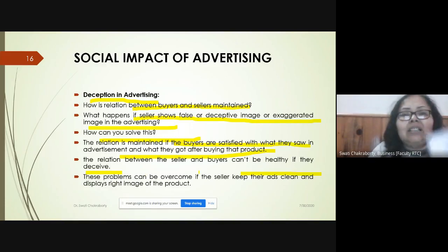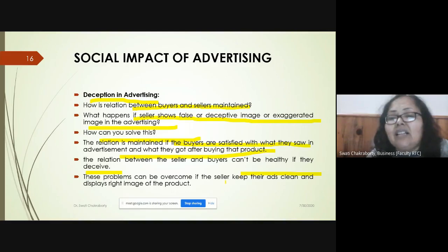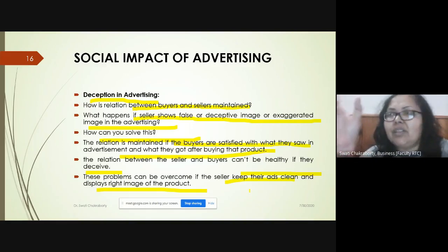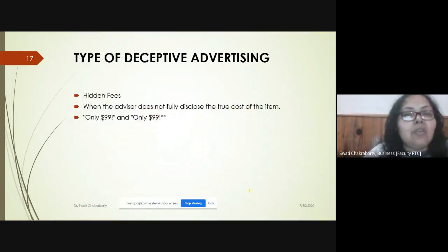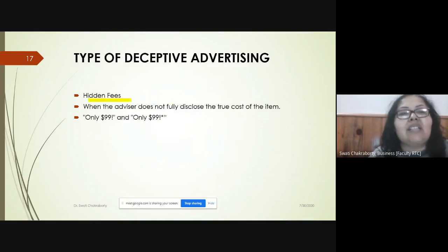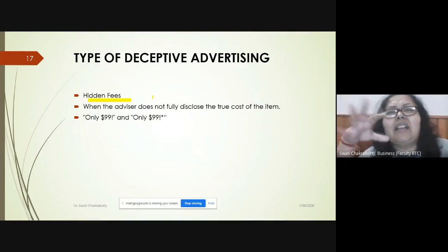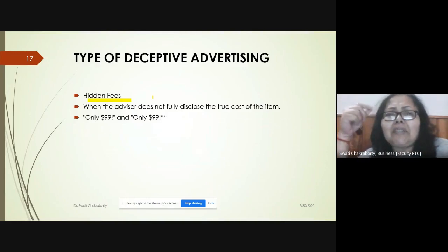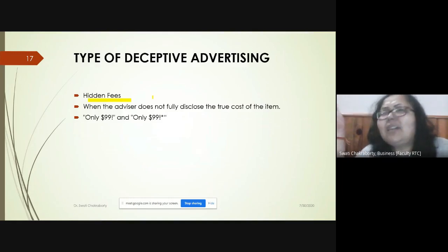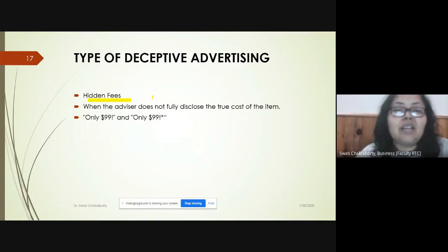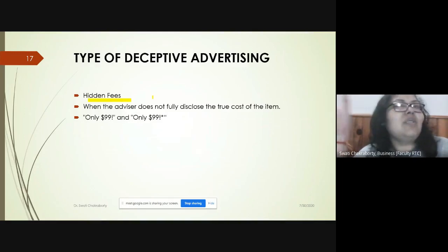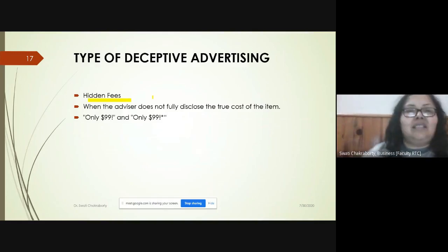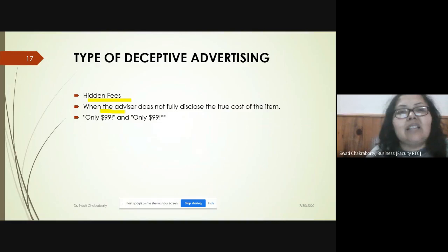These problems can be overcome if sellers keep their ads clean and display the right image of the product. Types of deceptive advertising include hidden fees — for example, advertising a price of 99 rupees but not disclosing taxes and additional charges, which has a psychological effect. The advertiser does not fully disclose the true cost of the item.